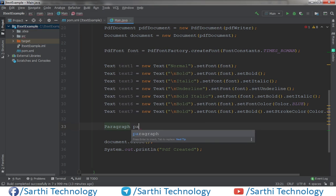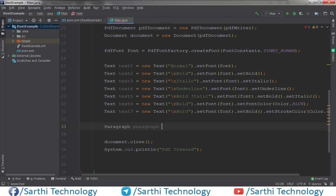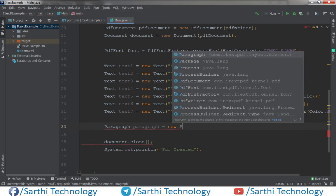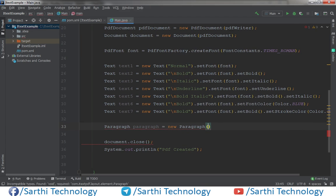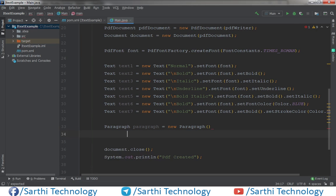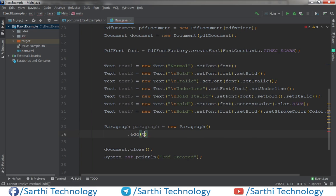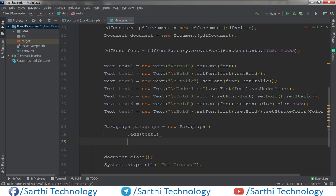Now before running, we need to create a Paragraph object. Set paragraph equal to a new Paragraph, then call paragraph dot add(text1) and do the same for the other text objects.